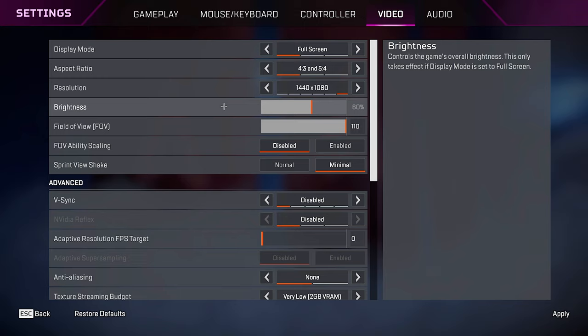For anti-aliasing, I like to keep it off in this game because Apex uses temporal scaling anti-aliasing, which I'm not a big fan of. I think it's very, very blurry, but if you guys can't deal with the jagged lines, then turn it on. Just know that it will be a little bit harder to see things.